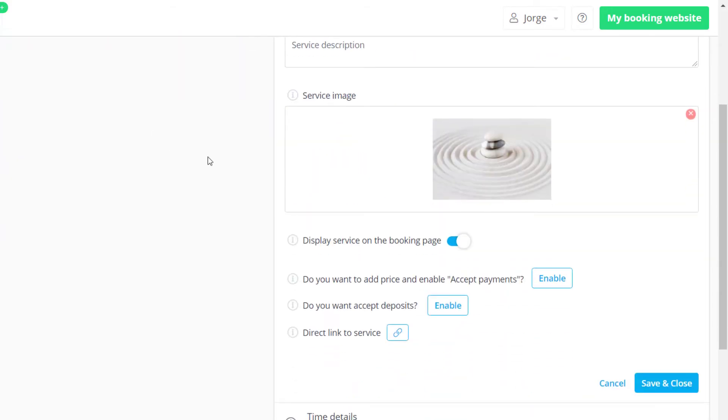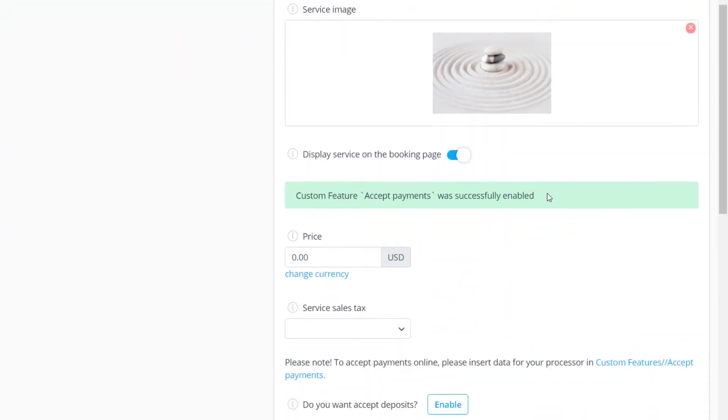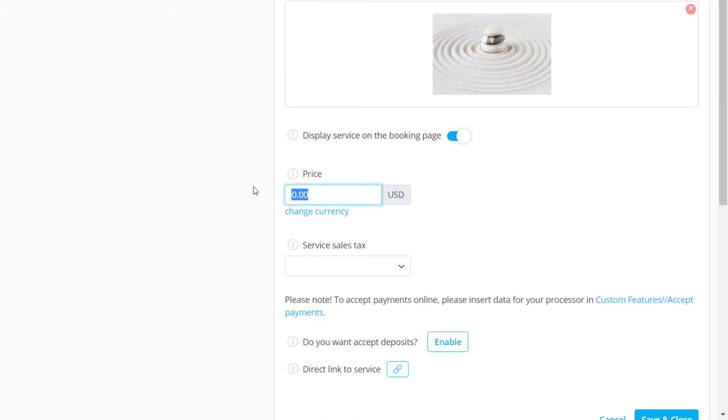If you enable accept payments the service details section will also feature the price of the service as well as the deposit amount if you enable deposits.